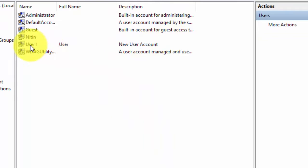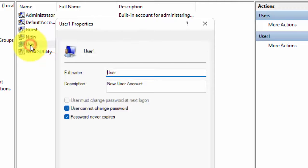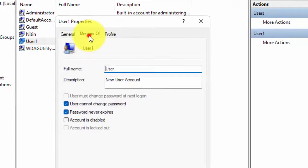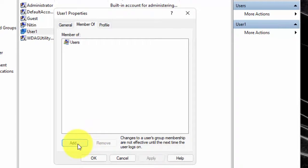Now double click on the user account which you have created. Click on Member of. Now click on Add.